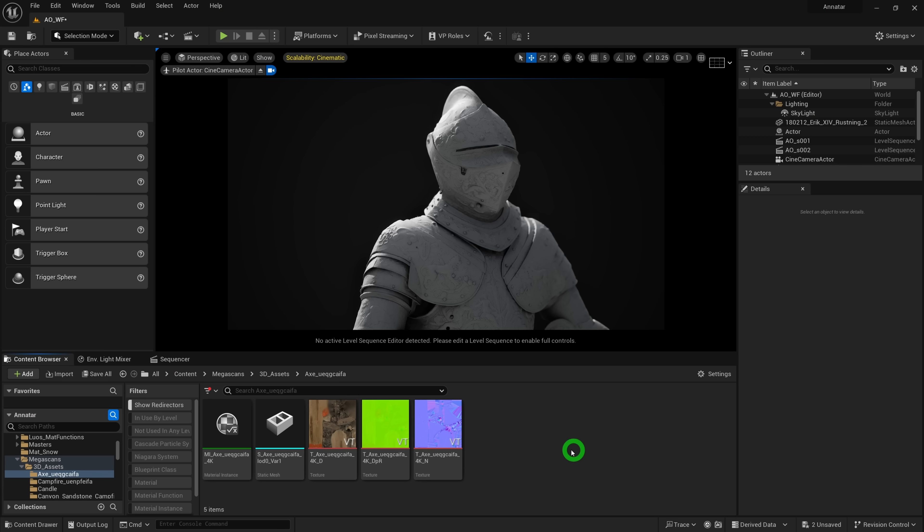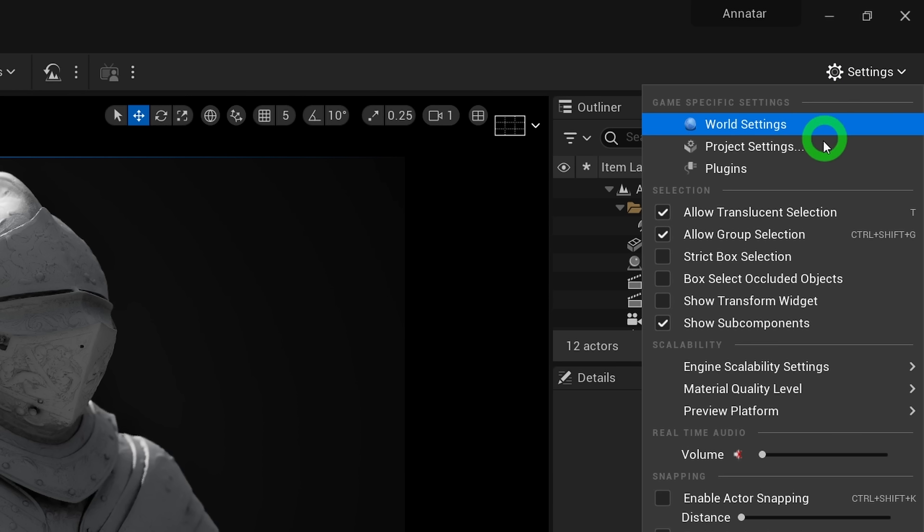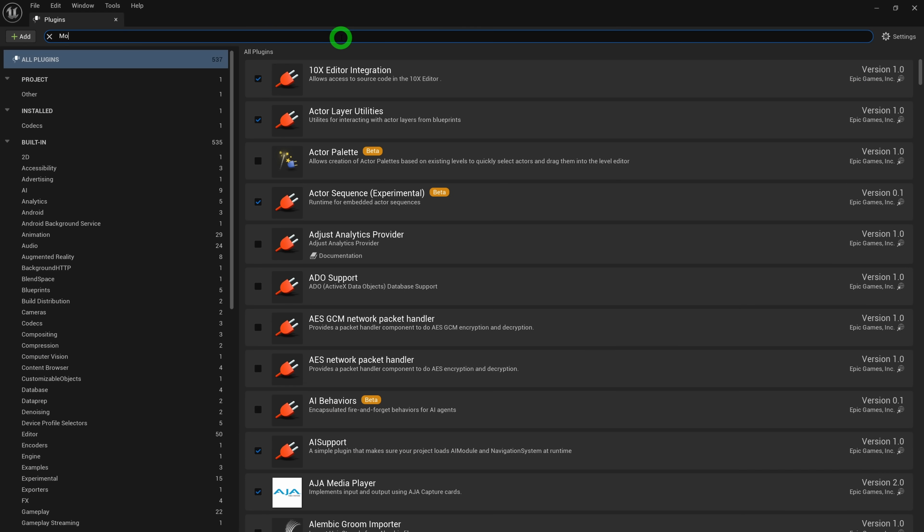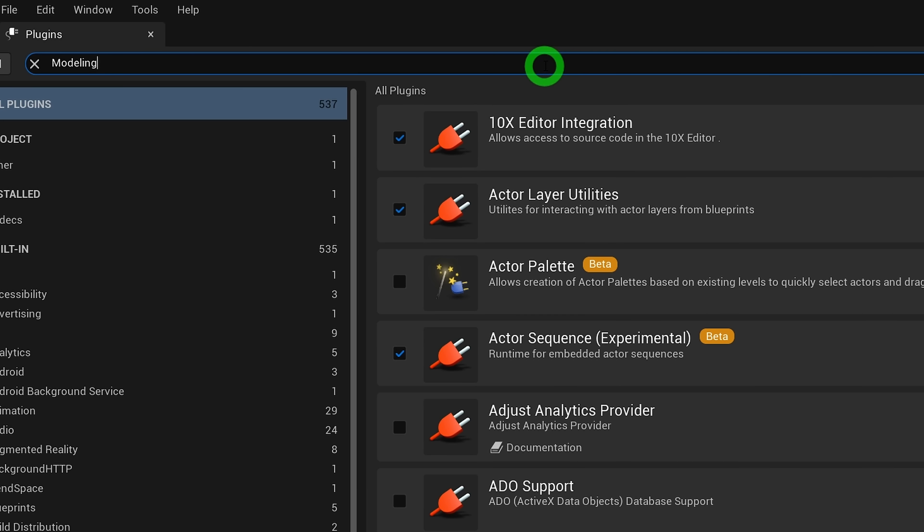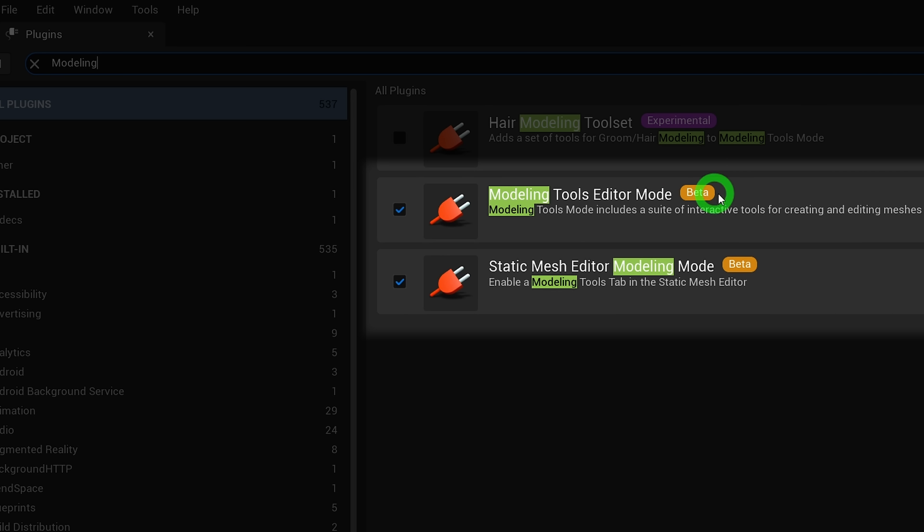There is a way to bake AO on your models directly in Unreal. So first you're going to need to enable the modeling tools plugin by going here to plugins and search for modeling. Make sure these are checked.